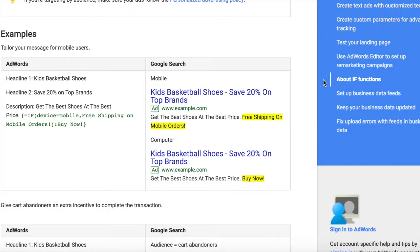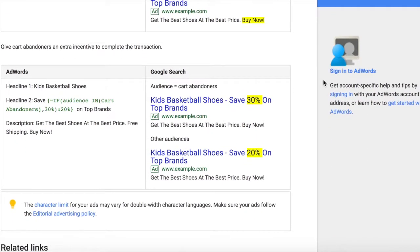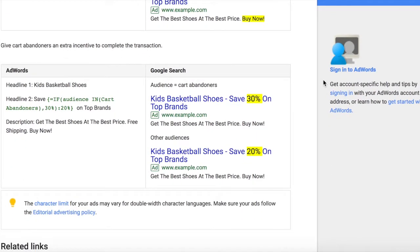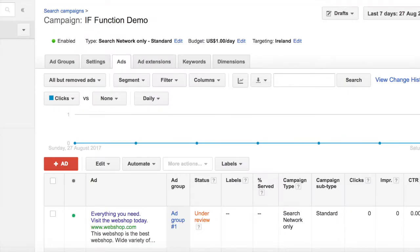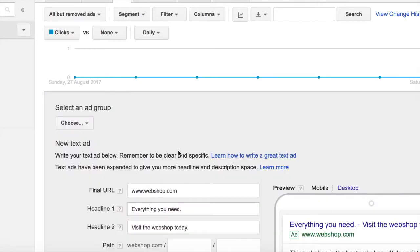The first example is for mobile — how can you make an ad that is tailored to visitors coming from a mobile device. The second one gives you an example on how to use the audience IF function in order to communicate to visitors on your remarketing lists. To put the IF function into use, simply log in to your AdWords campaign and open up a new search ad.